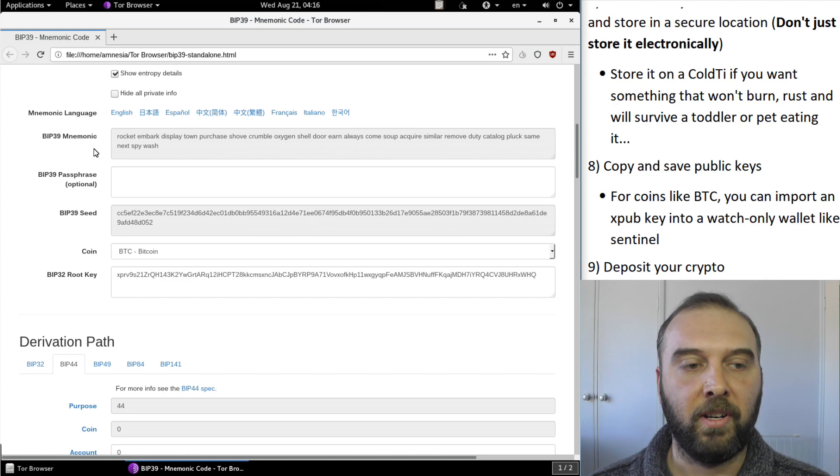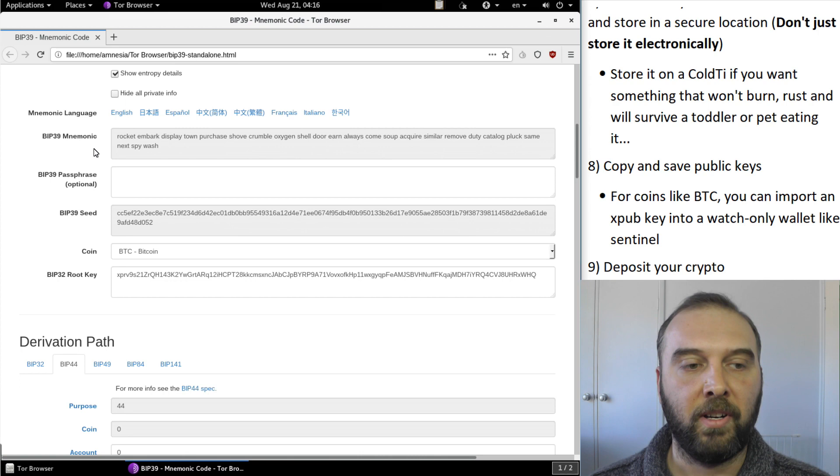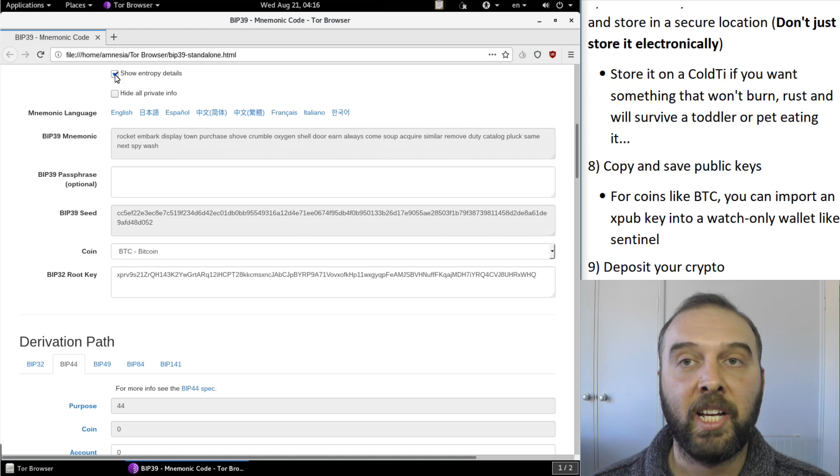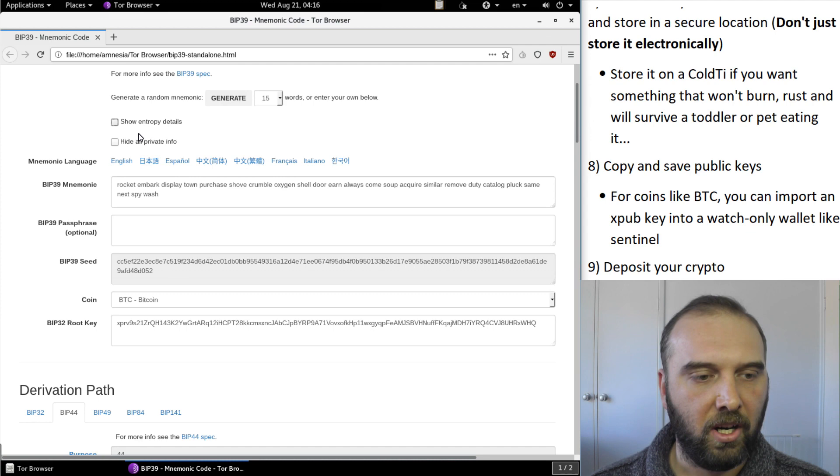So now we've got our key backed up it's time to deposit into crypto and before we do anything else what we're going to do is we're going to untick show entropy details because we don't need that anymore now that we've entered our dice information in there and we're going to tick this box that says hide all private information.